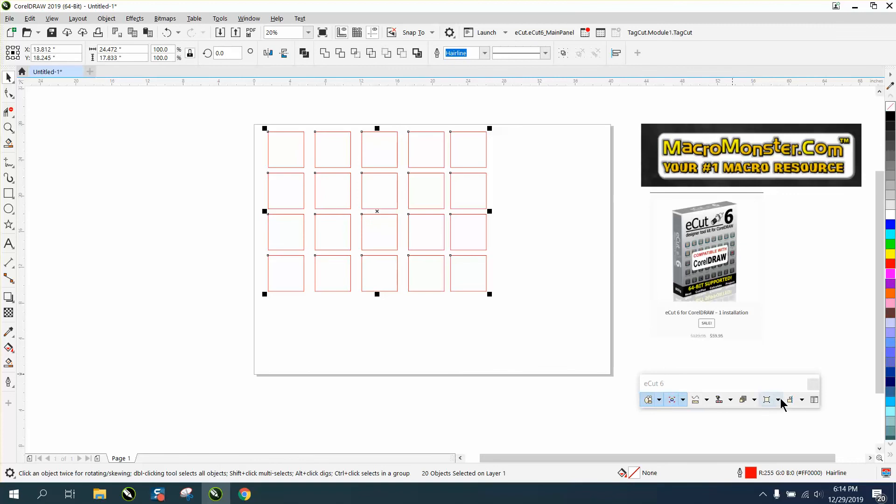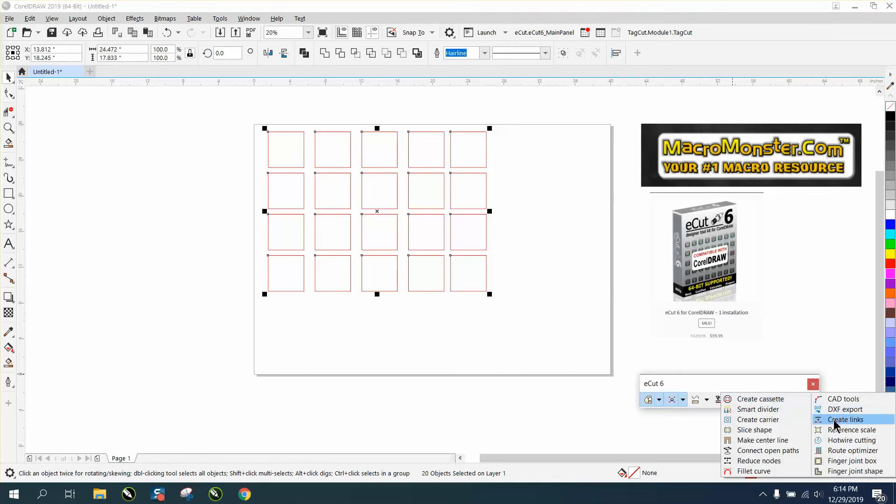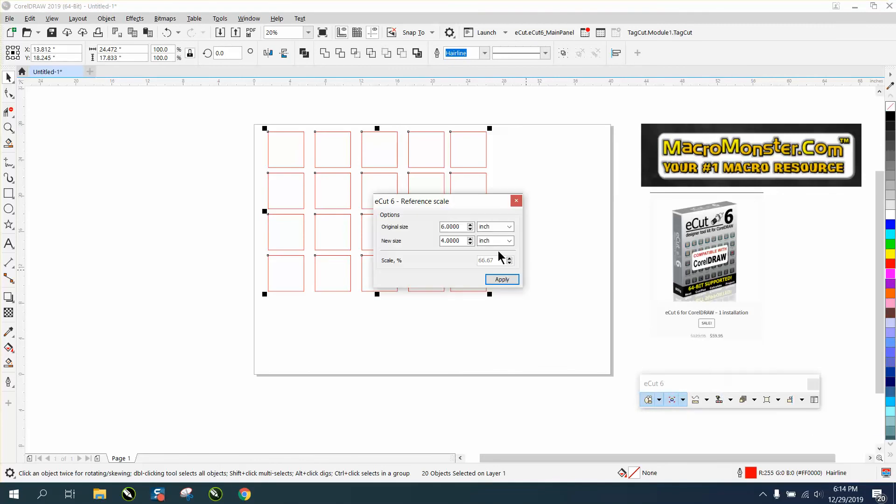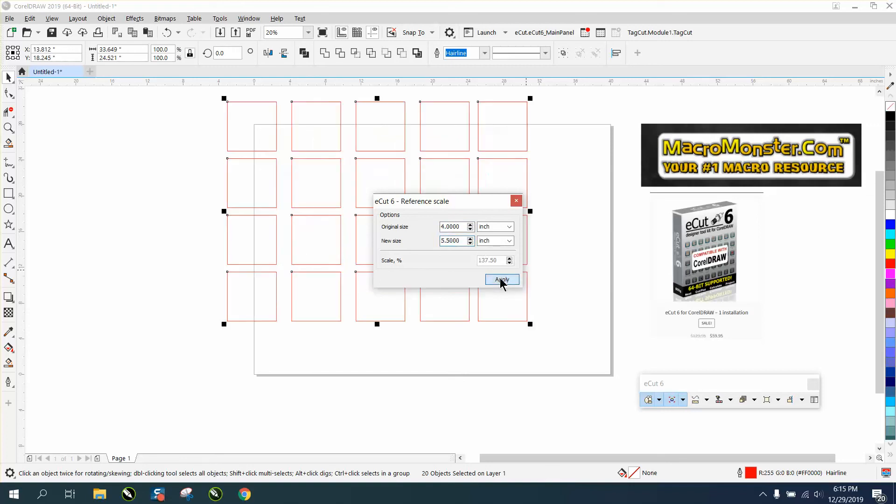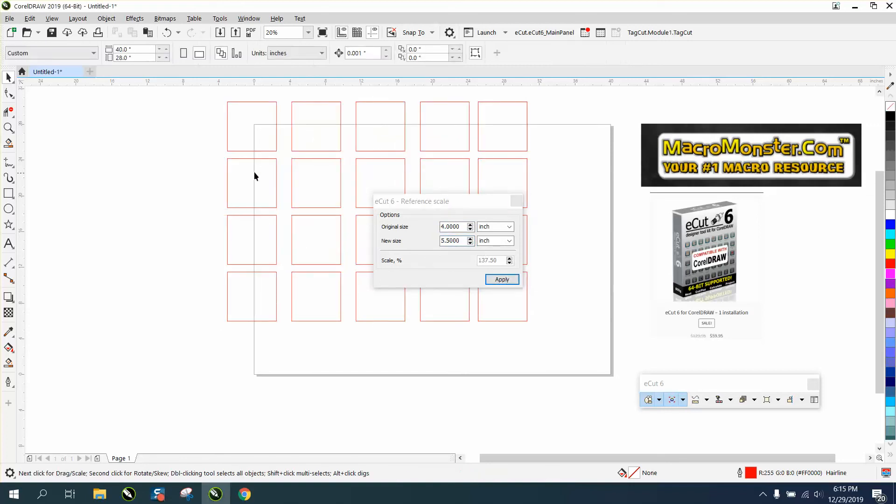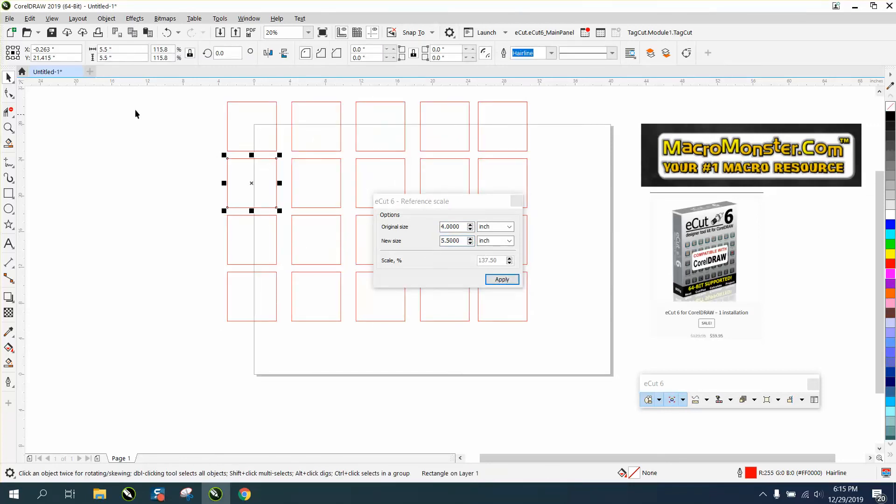Same thing if you want to change it again. My original is four and I want to make them 5.5. Now each square is 5.5.